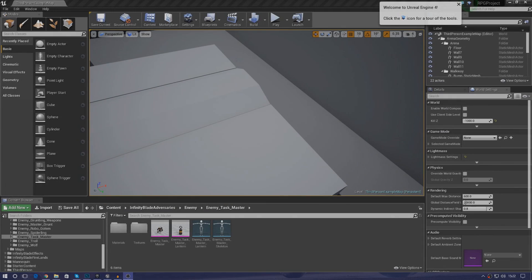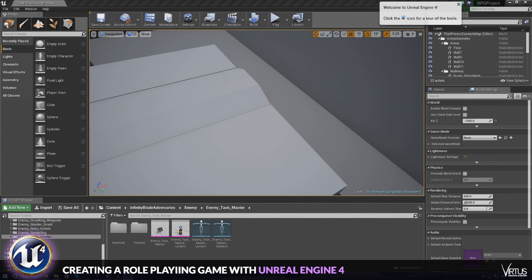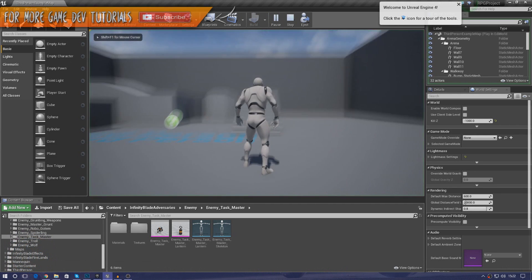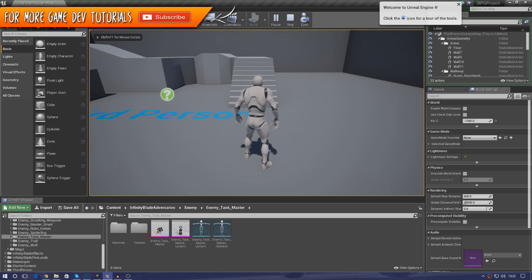Good afternoon ladies and gentlemen, your boy Vertus here and welcome back to my Unreal Engine 4 RPG series. In today's video we are going to be showing you how you can quickly set up your variables for your health and for your mana.